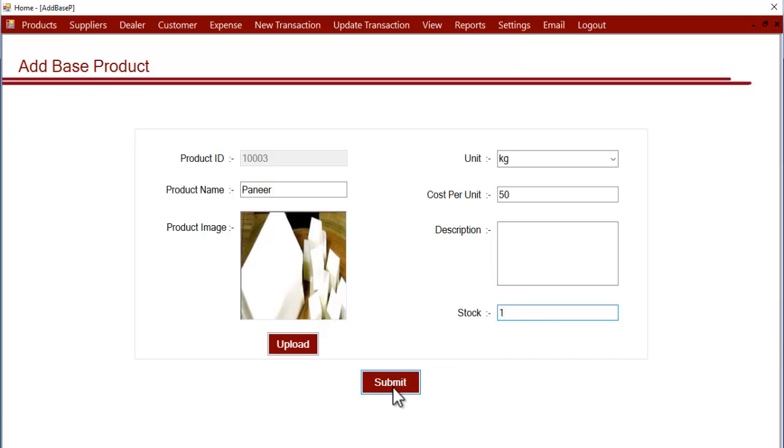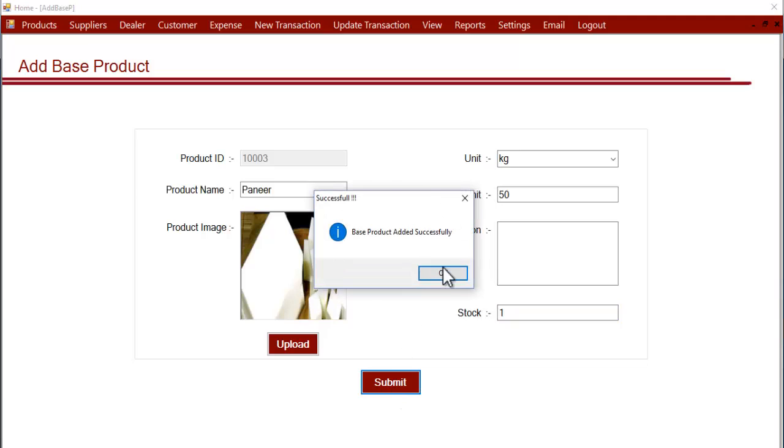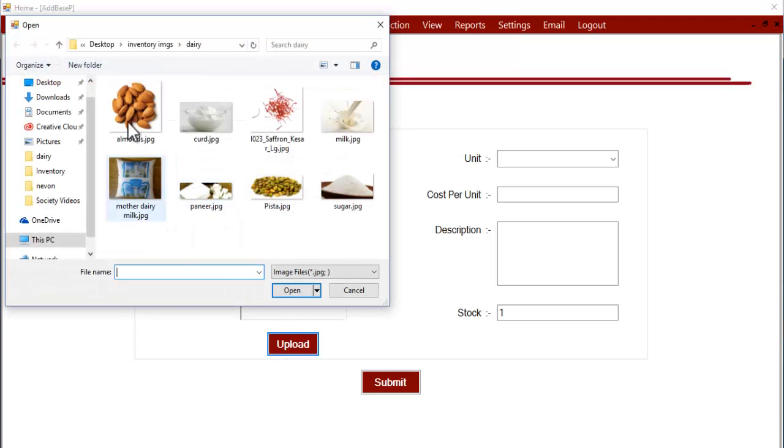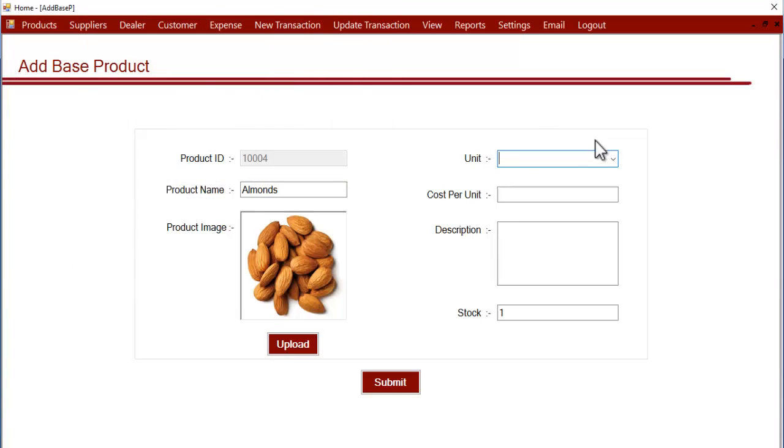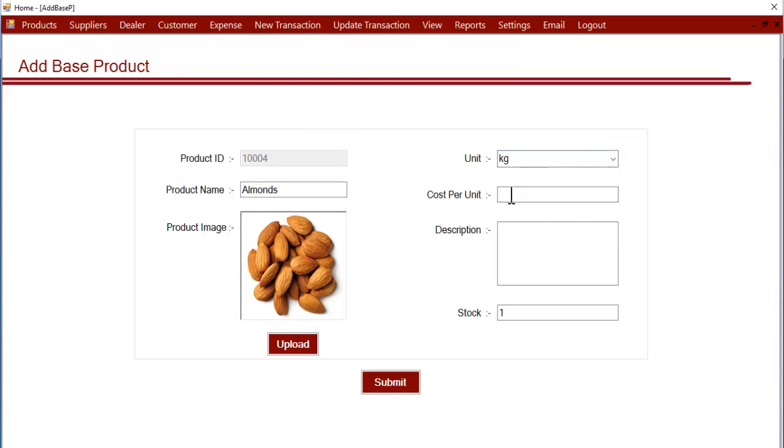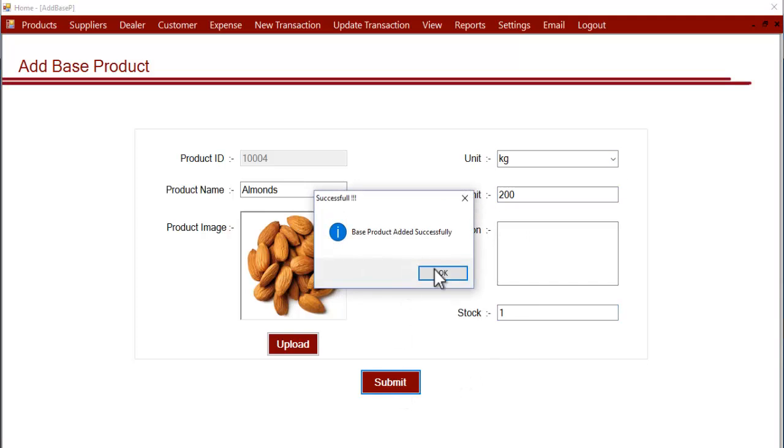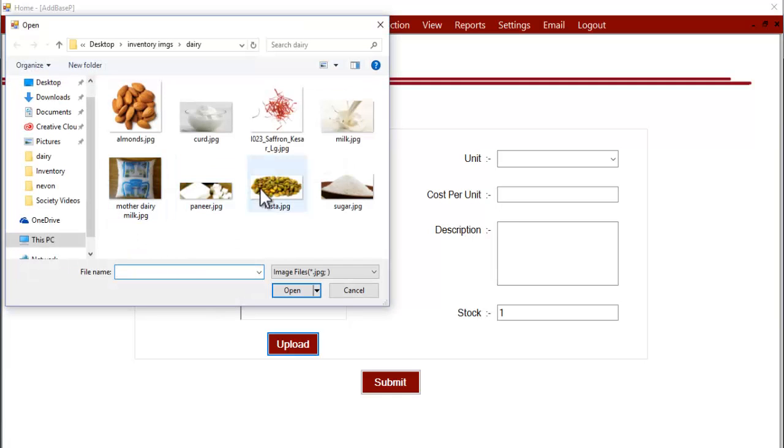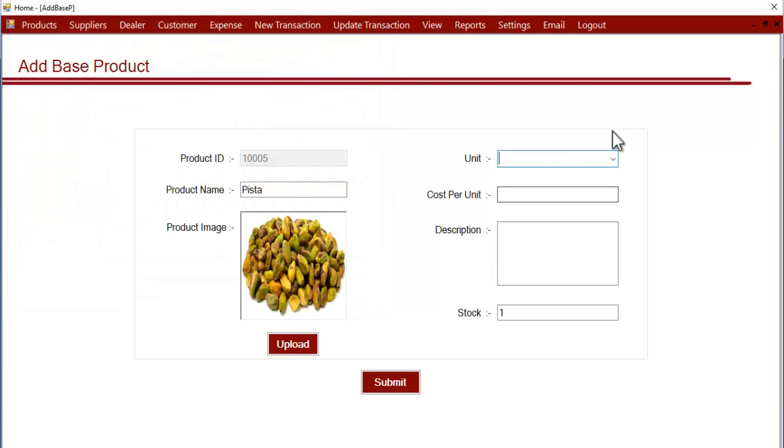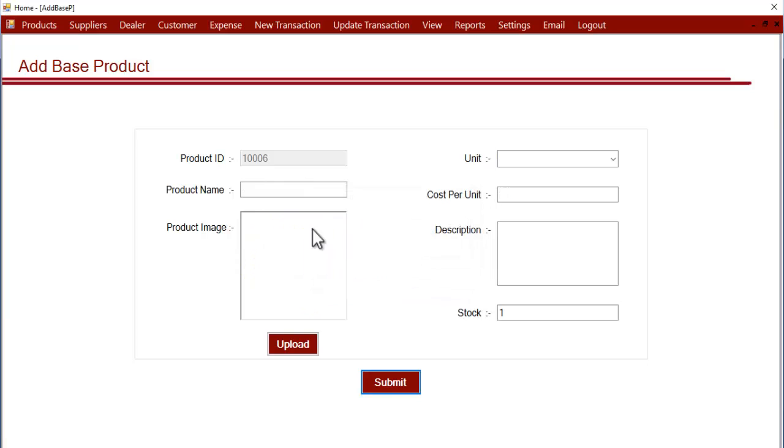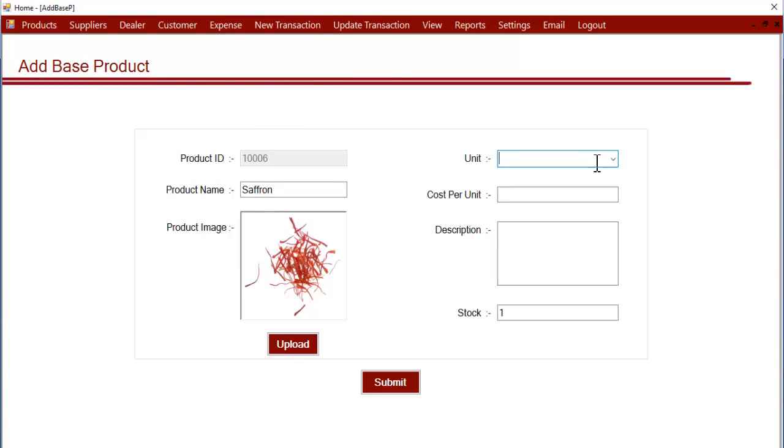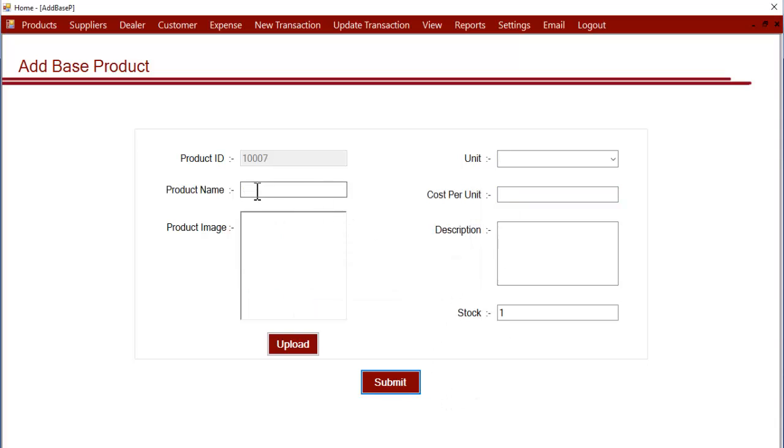Now let's add another product. Let's add 2-3 products. So we have 1 kg of almonds. Now we are entering the last product for demonstration.